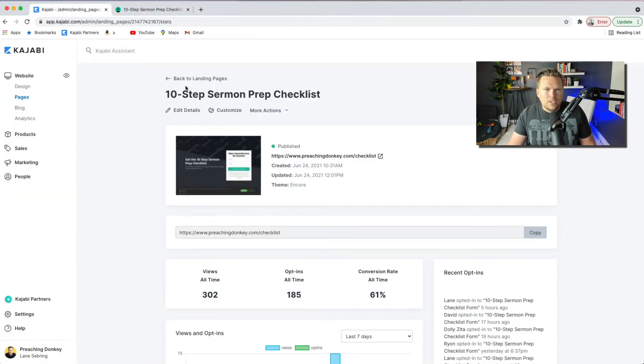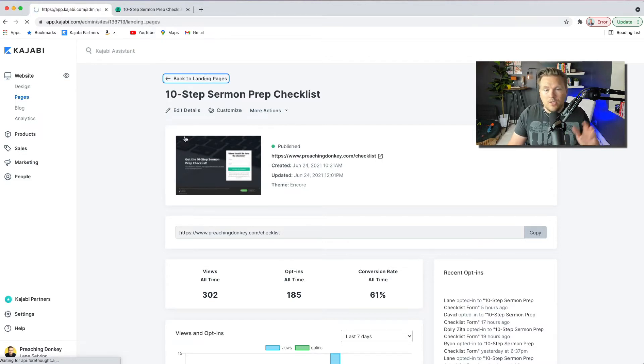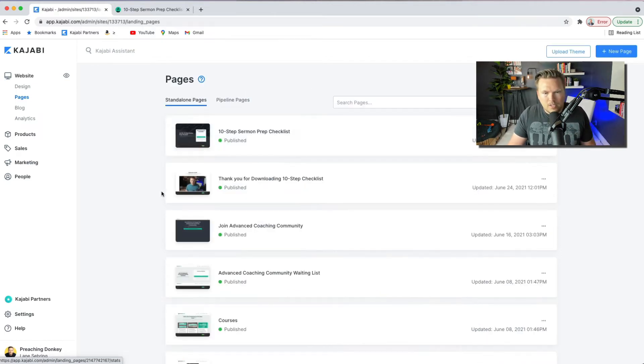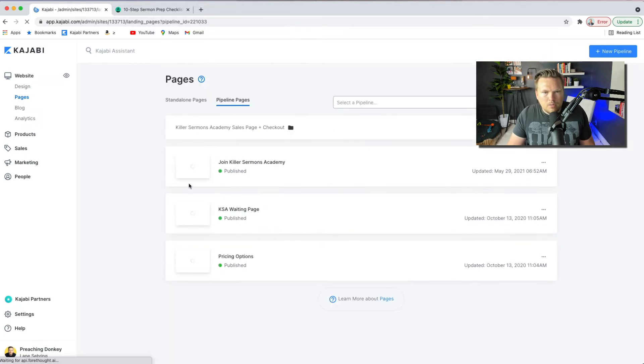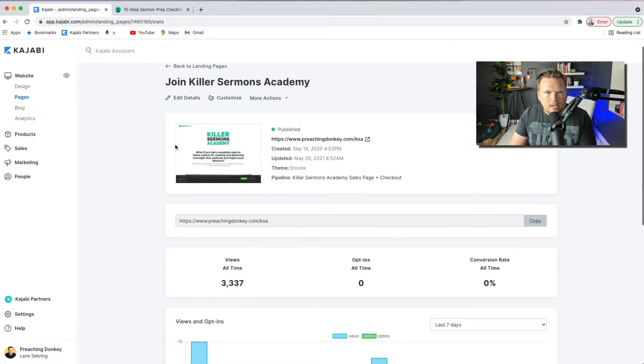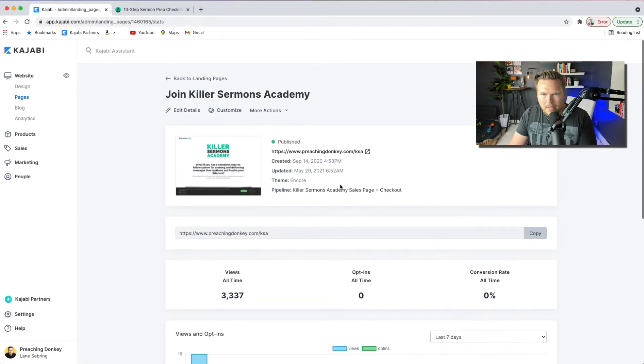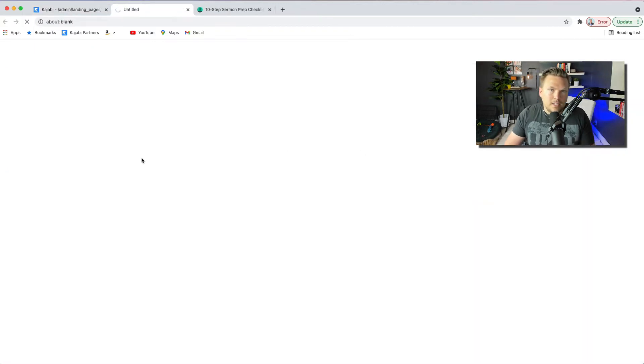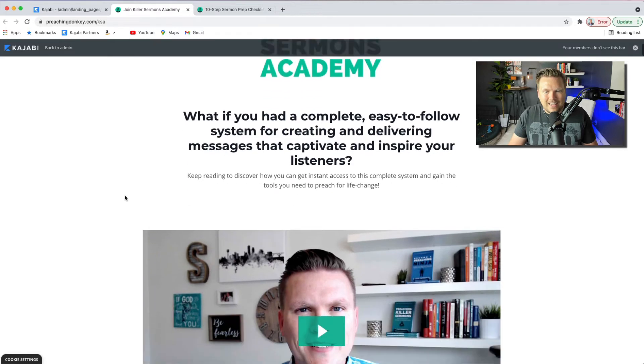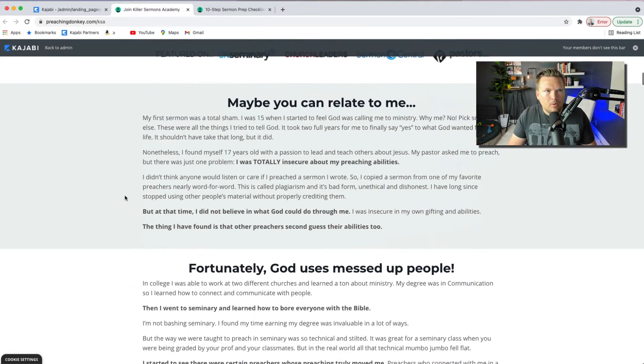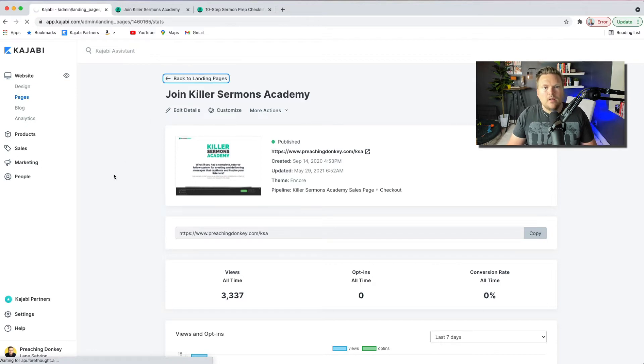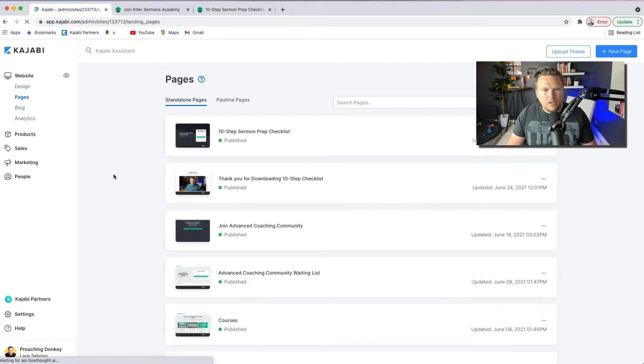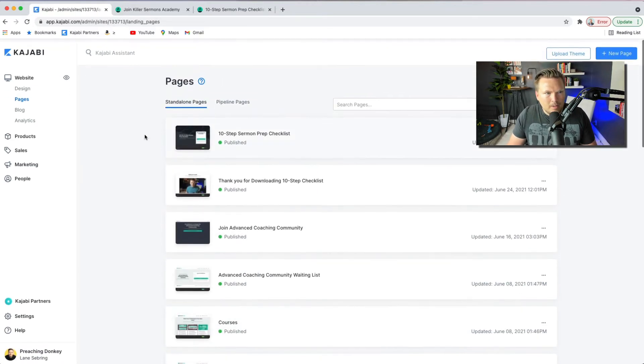So pages can be landing pages, you can do sales pages. For example, I have a sales page, join Killer Sermons Academy. And by the way, conversion rate is not zero, I have it tracking in a different way. So in case you're wondering, it's not zero, it's more than zero. So this is the sales page for that product. And again, this is just another landing page that's made on Kajabi. And all your landing pages exist in this little area.